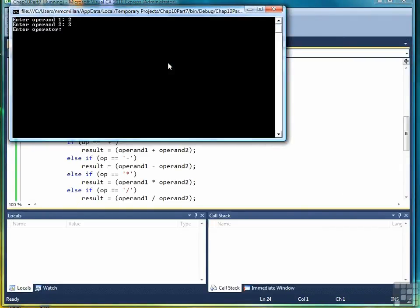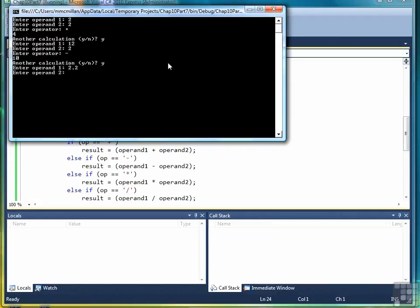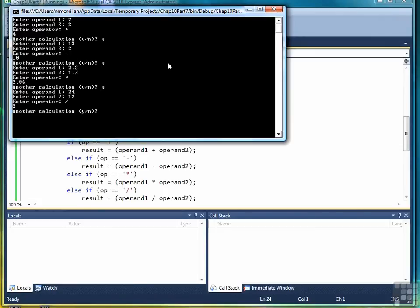2, 2 plus is 4, yes. 12, 2 minus is 10, that's right. Let's do a little floating point for multiplication, and then finally we'll do one division, and we'll stop.